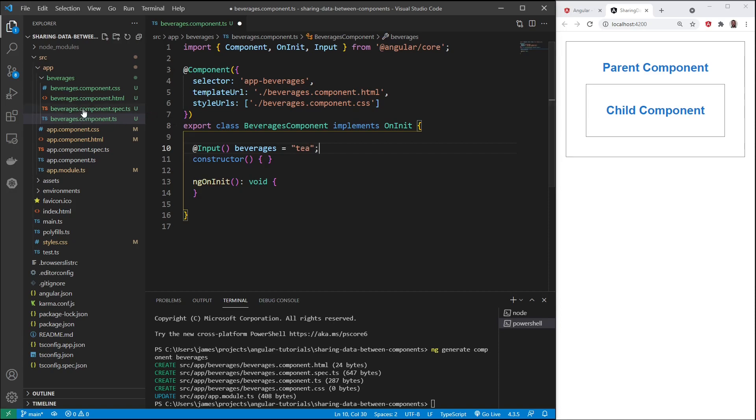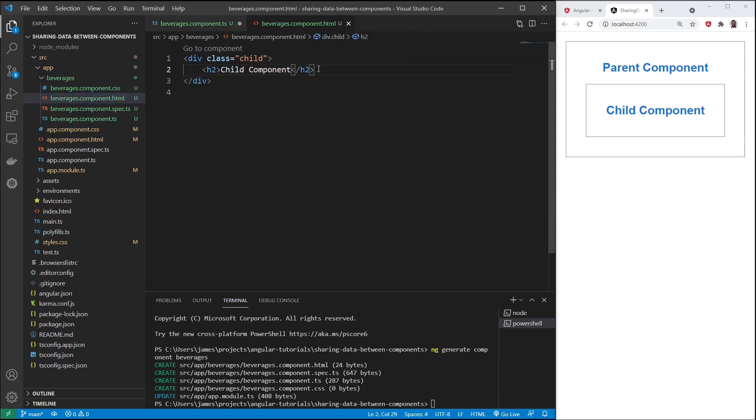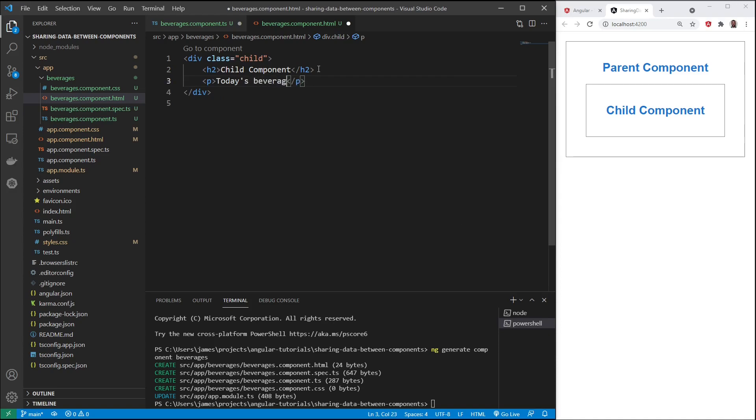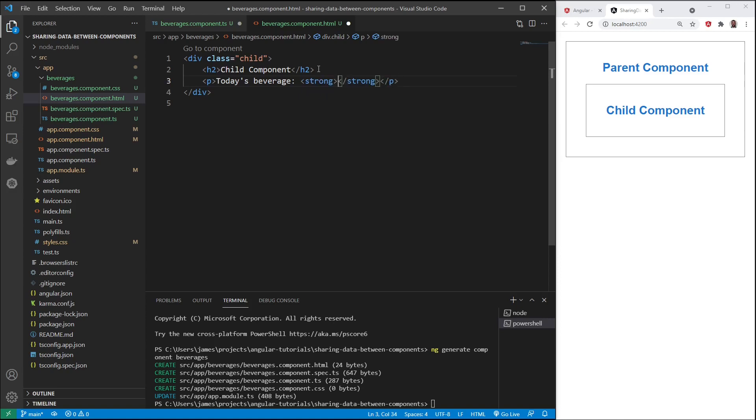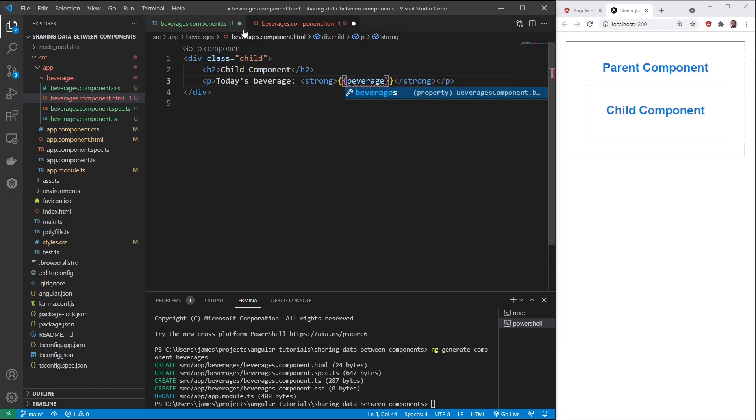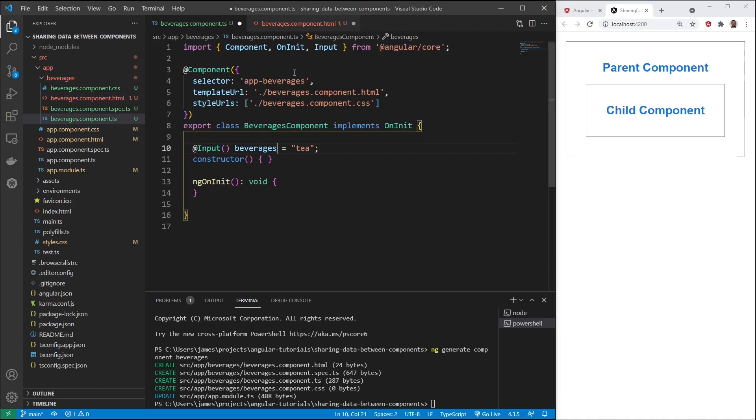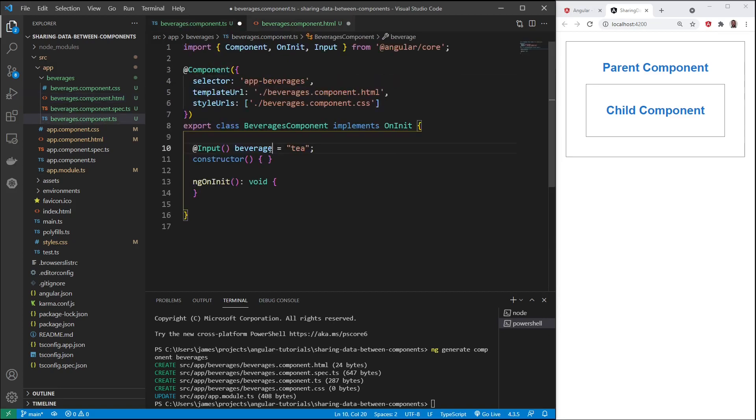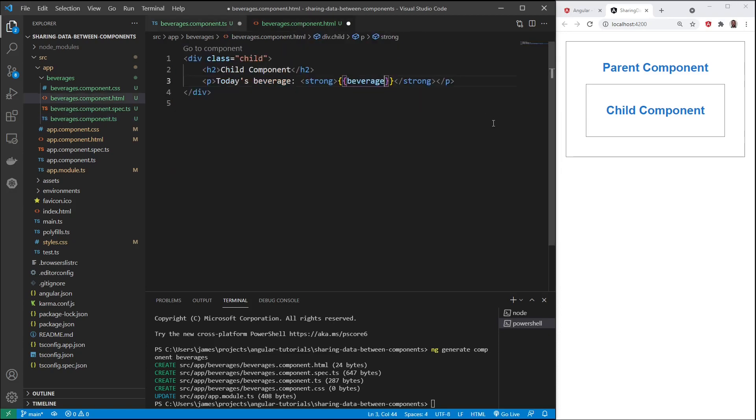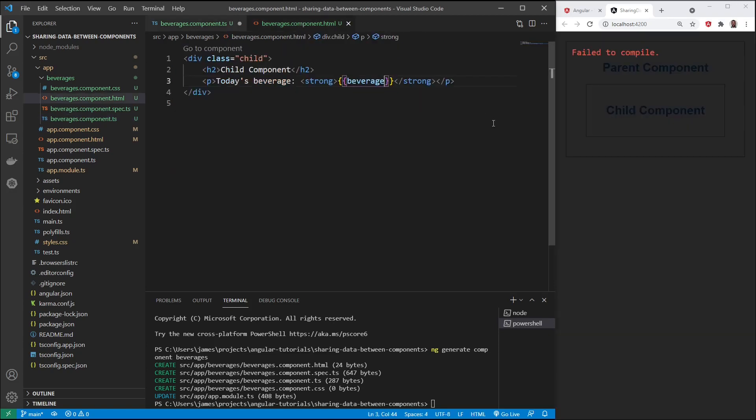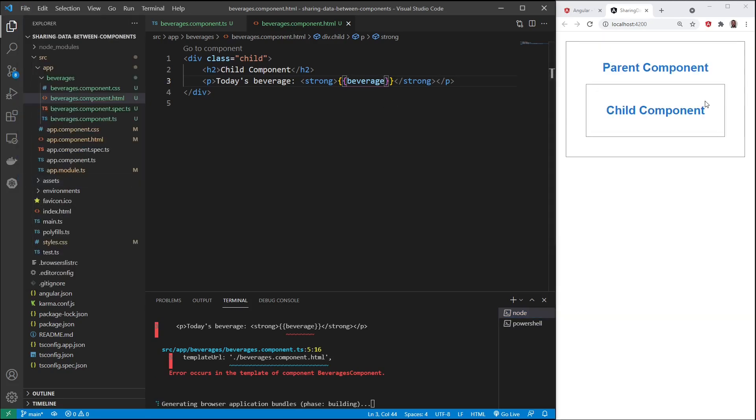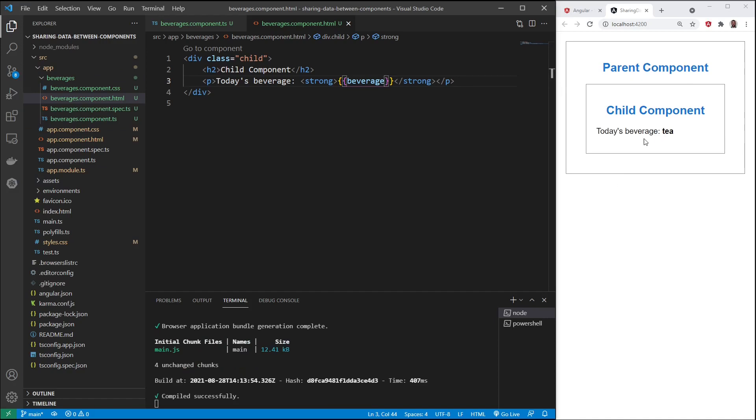And then if we open the beverages HTML template, we'll say today's beverage in between strong tags, we'll say beverage. So if we look at beverage right here, it comes from the property we just created. Save that. Wait for the compile. There is our beverage. Today's beverage is tea.